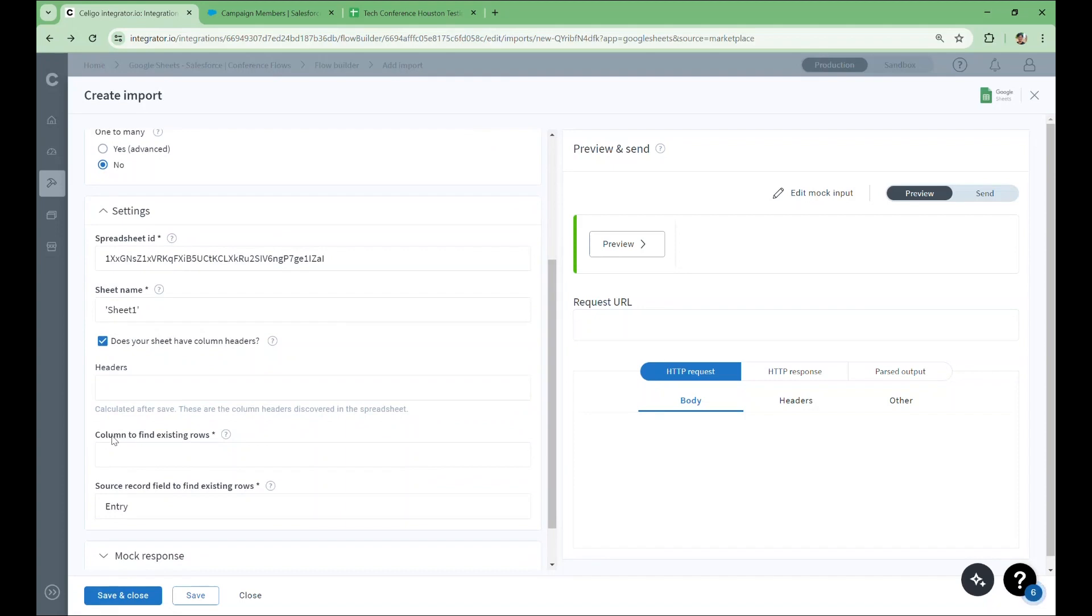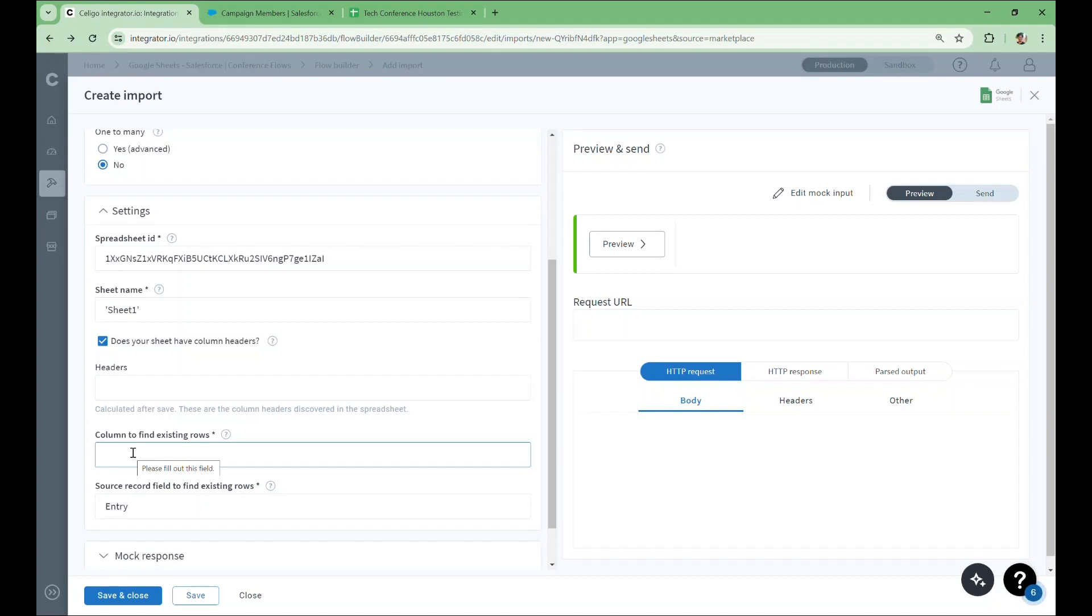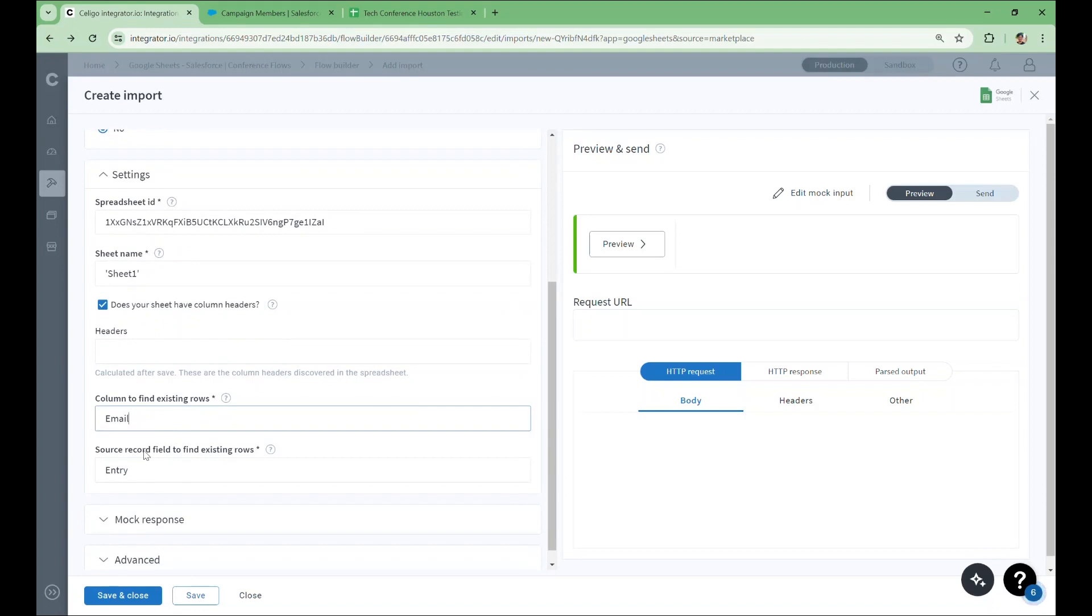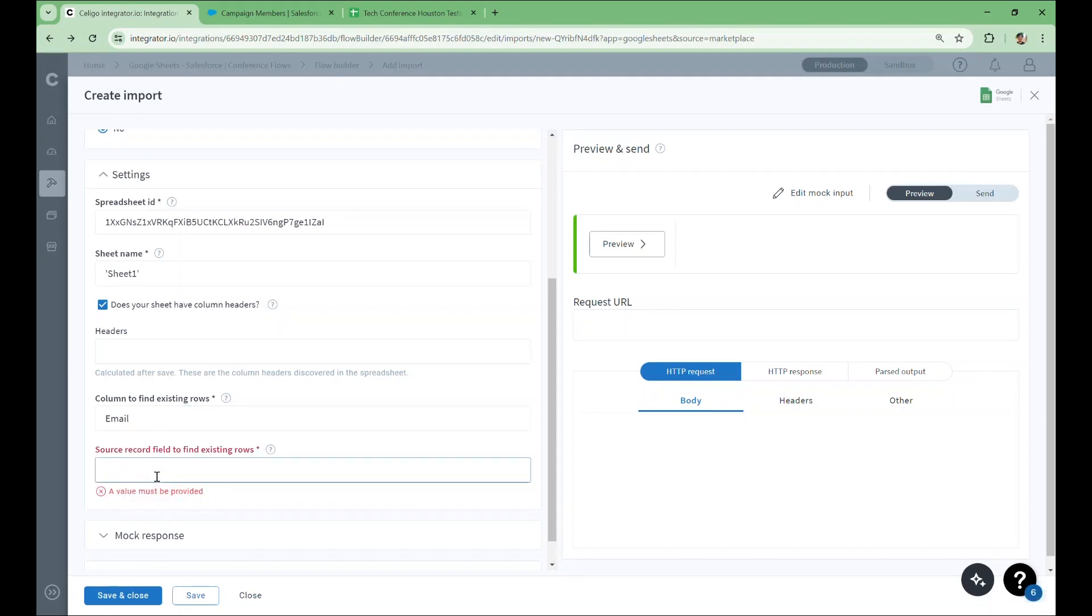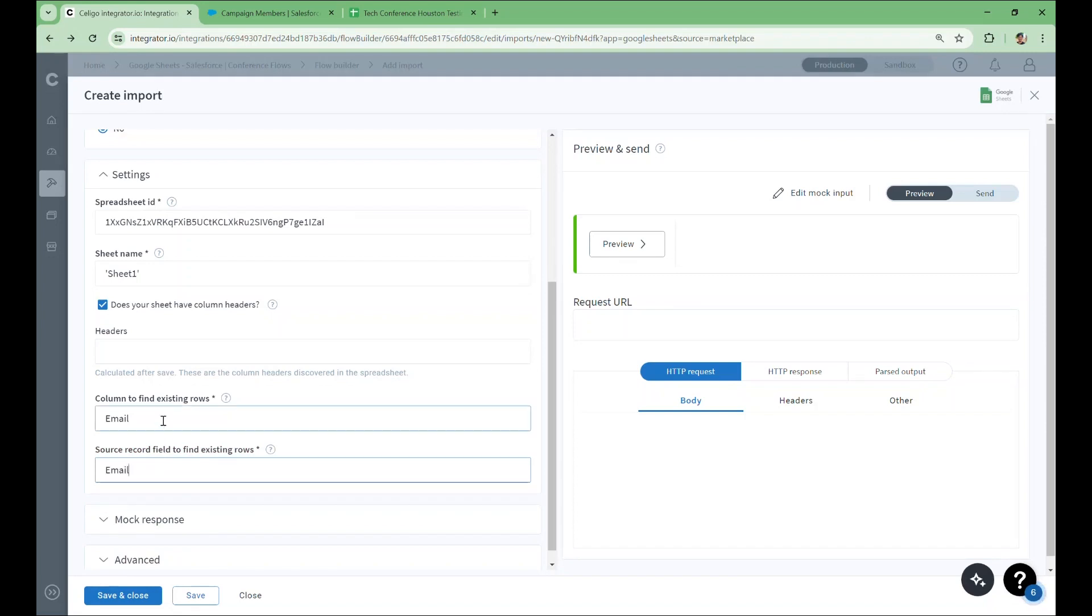The final two fields are used to find existing records. By finding existing records, the flow can intelligently decide to update a record if information has changed or ignore the creation of duplicate records. In the column to find existing rows field, we'll enter the header name of the field that we want to match with. We'll use the email column from our spreadsheet. Now we select the source record field that will match with the email column. Remember our source in this case is Salesforce, so we'll match the email of each campaign member coming out from Salesforce to the email of an existing record in our spreadsheet. If the email matches, we know this record corresponds to a pre-existing row and we'll check for an update.